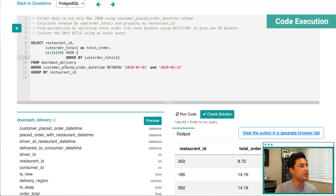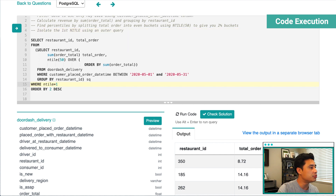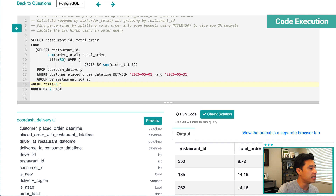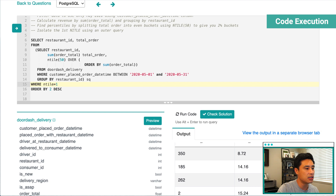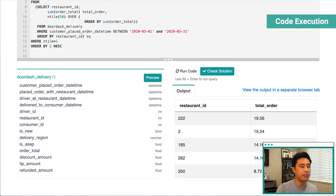The next step is to isolate the first NTILE using an outer query — note the correction: it should be NTILE 1, not the 50th, since we're finding the lowest revenue restaurants. The previous query becomes a subquery, and the outer query selects restaurant ID and total order where NTILE equals 1. Running the code returns the restaurant IDs and total revenue representing the bottom 2% of revenue generating restaurants.